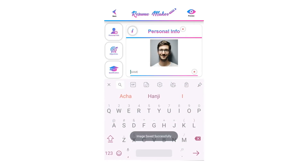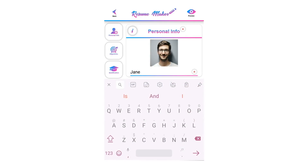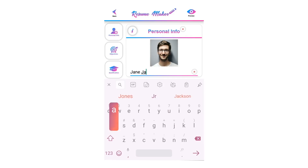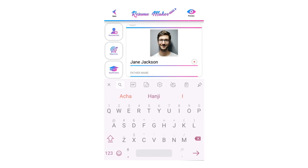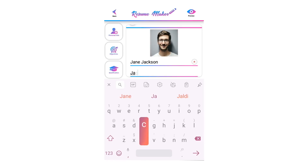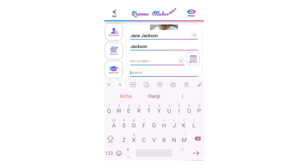Write your full name here into the name section — this is recommended. Write your father's name here; it is not recommended and you can leave it empty.